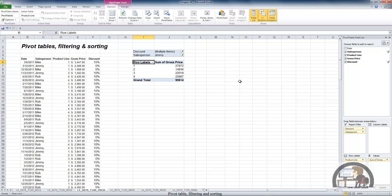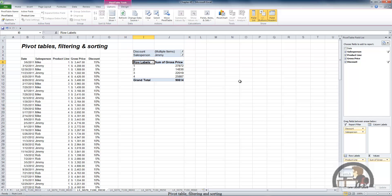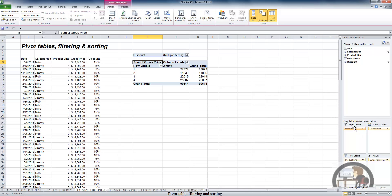When we set up the discount filter we selected sales that had a discount of 5% and 10%. On the report filter it tells us we've selected multiple items, which is probably less than ideal because we really don't know what those items are just by looking at the pivot table. In the case of salesperson, we selected one value — Jimmy — and that's displayed accordingly. I'm going to move salesperson over to column labels and drag the discount field off the pivot table completely.